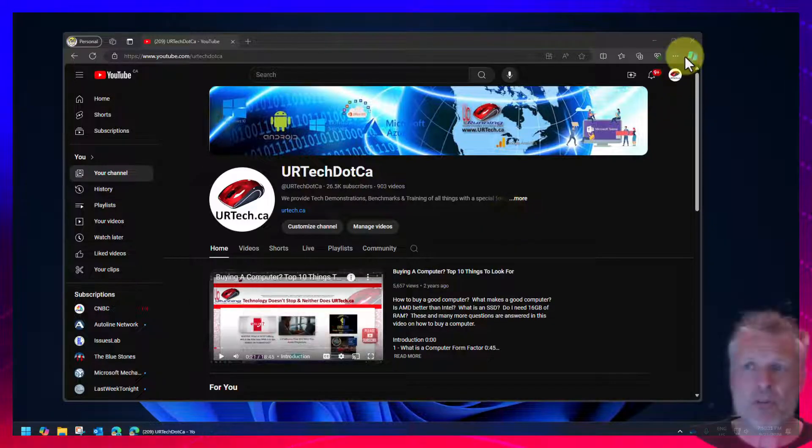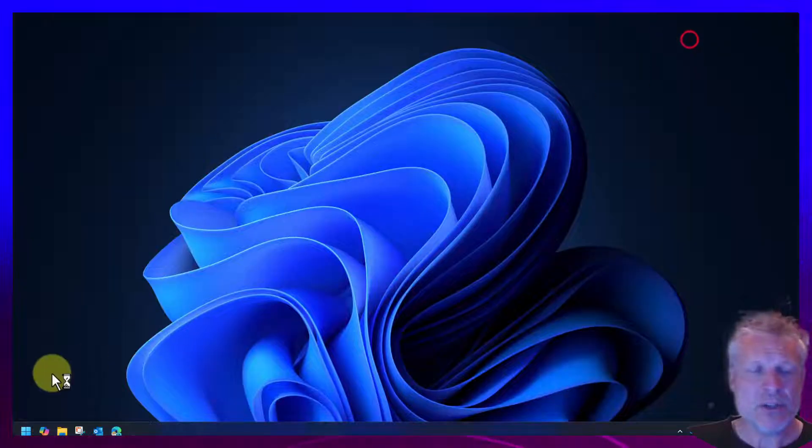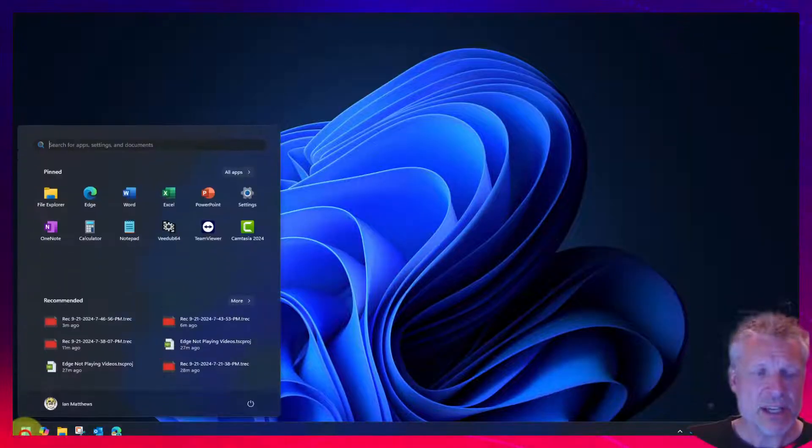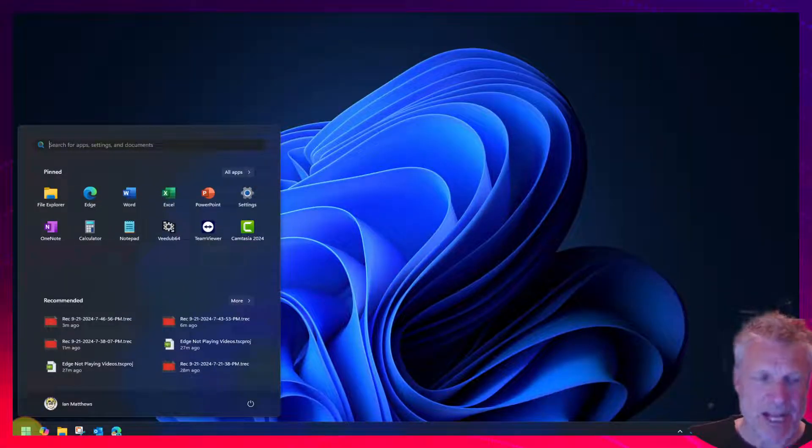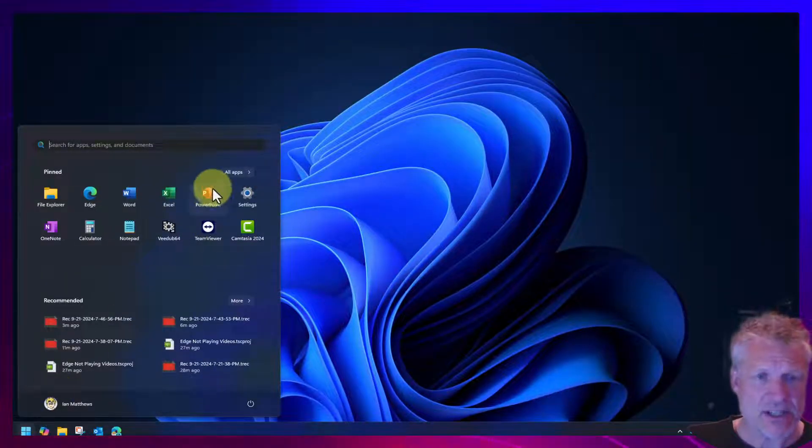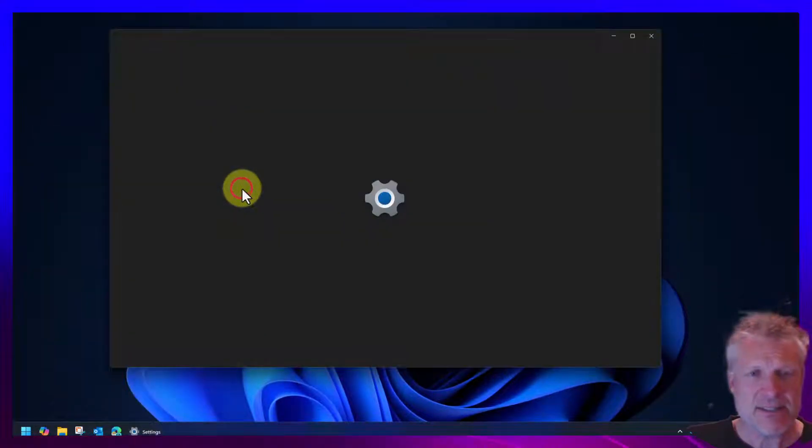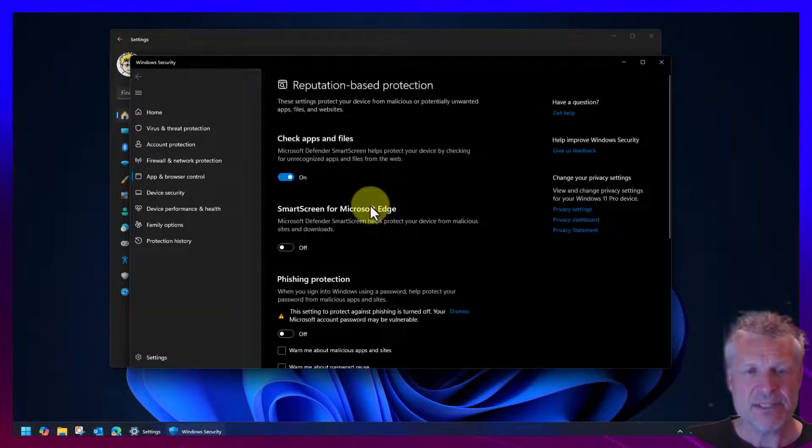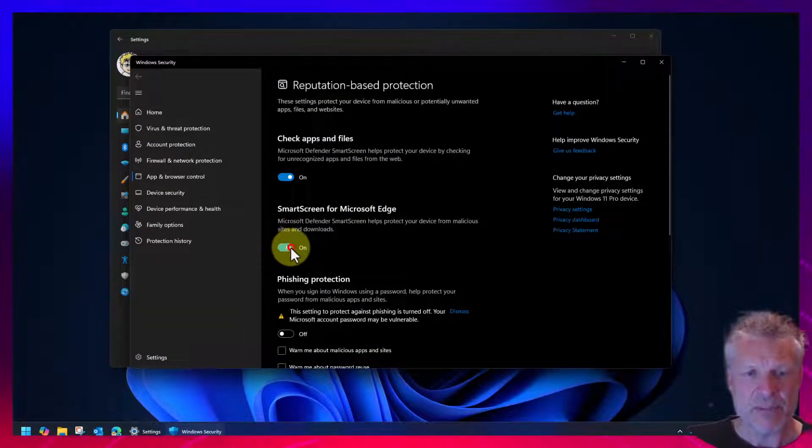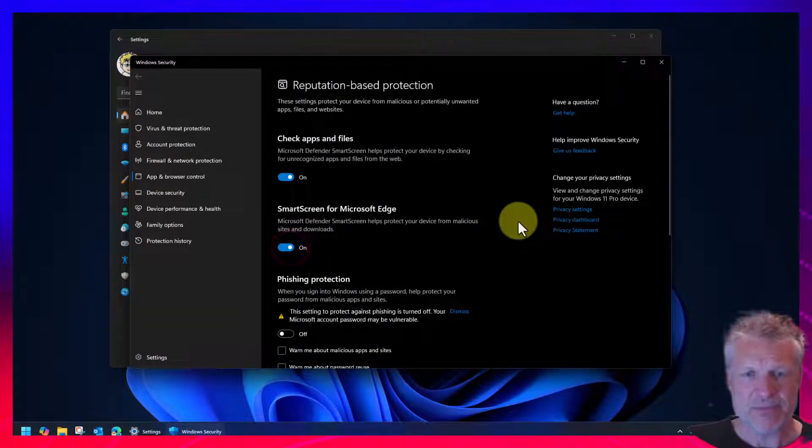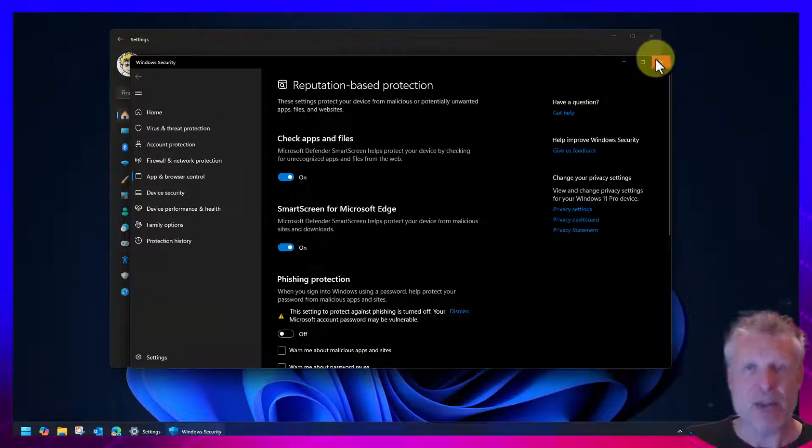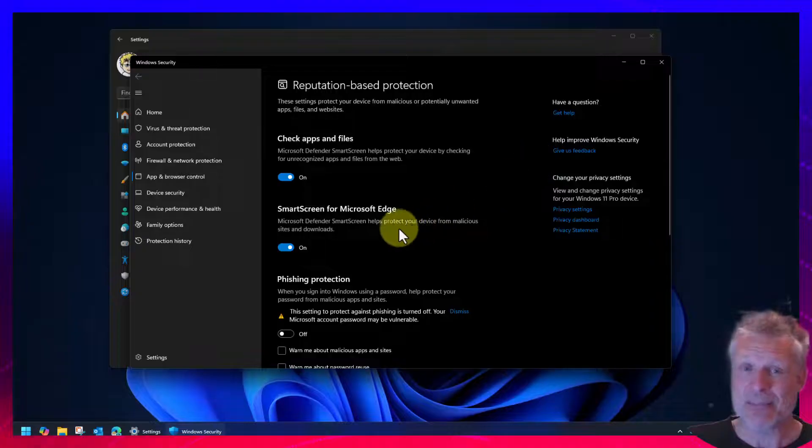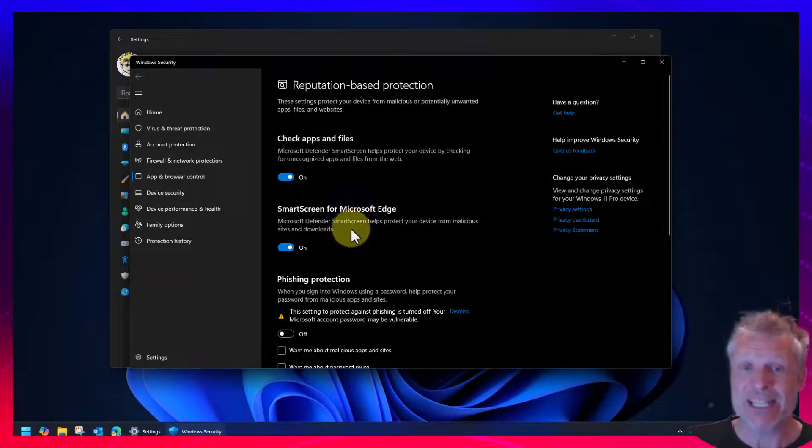Now, just before we leave, we should close this and go turn SmartScreen back on. So let's click start, go to settings, reputation based, and we want to turn SmartScreen back on. There we go. Because that wasn't the problem. And SmartScreen is a really good thing.